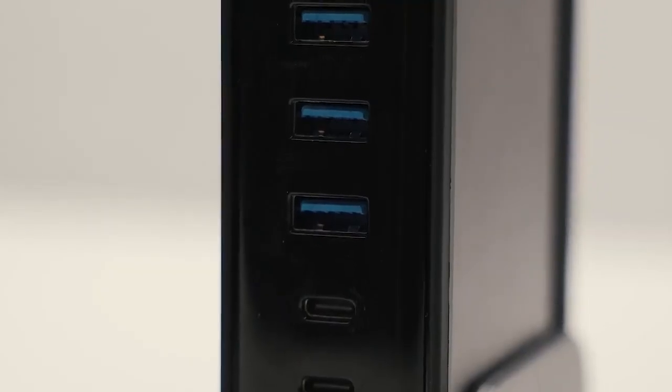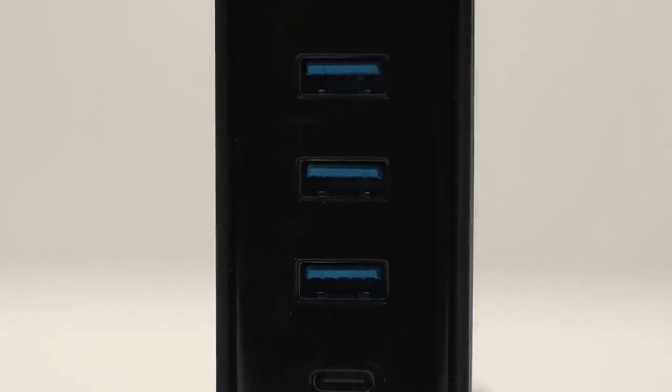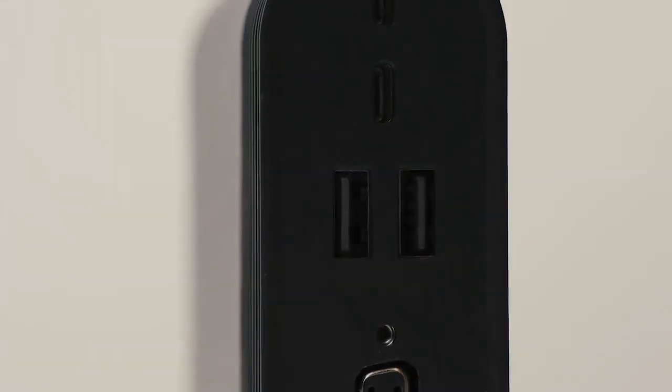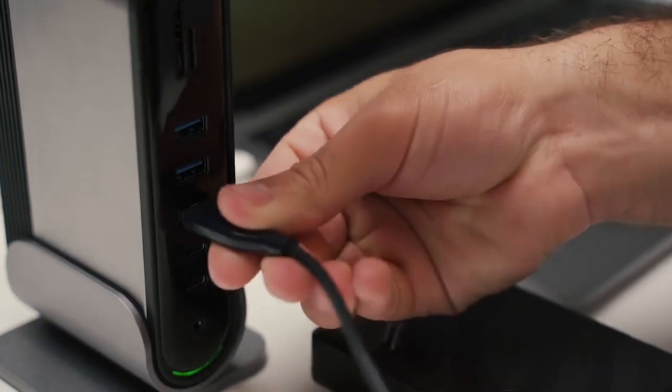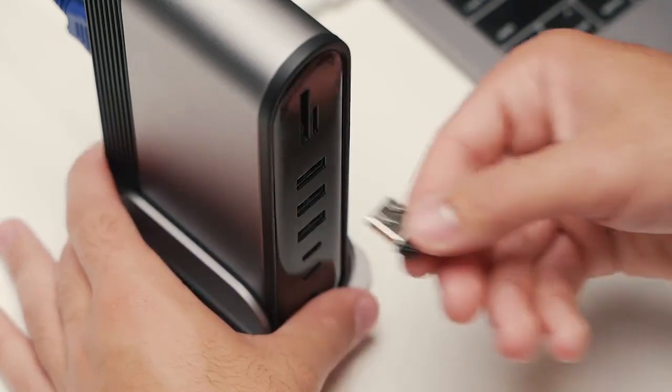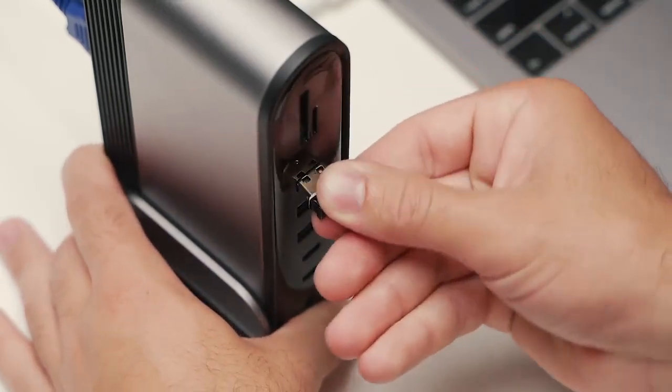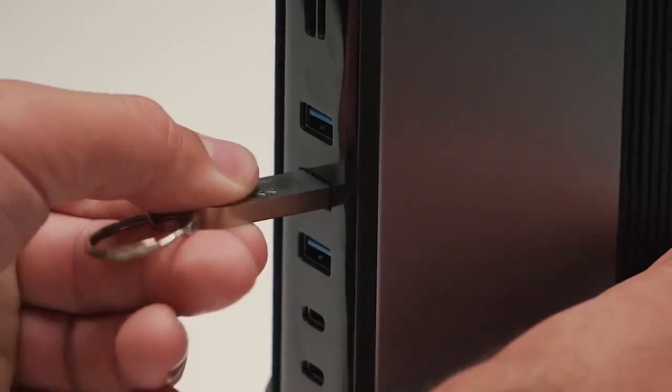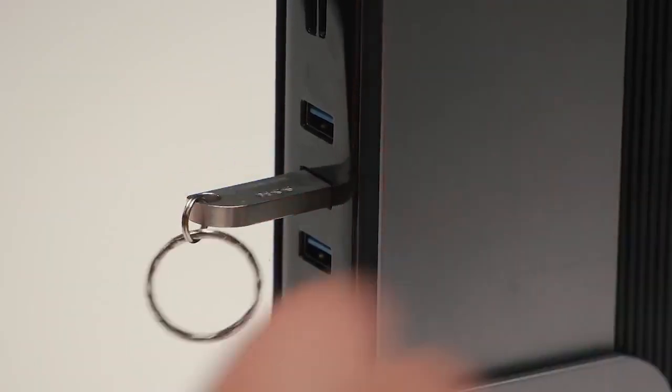Three front USB 3.0 ports and two USB 2.0 ports will satisfy almost all your need for external devices, like your Bluetooth transmitter, memory sticks, and hard drives.